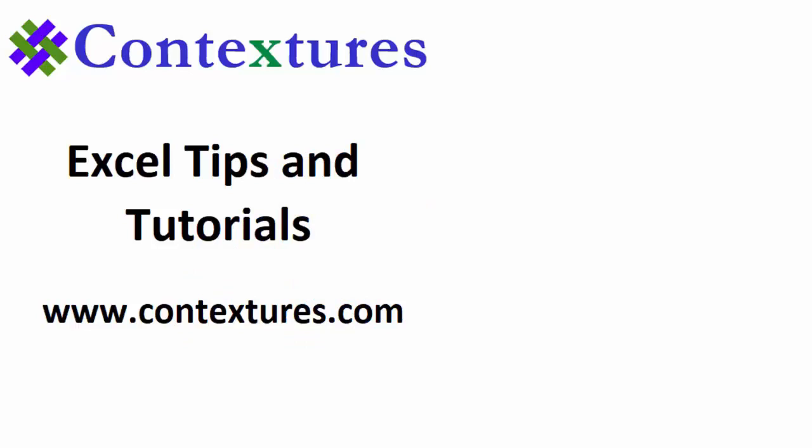And please subscribe to my Contextures YouTube channel, so you can see the latest videos as I post them.